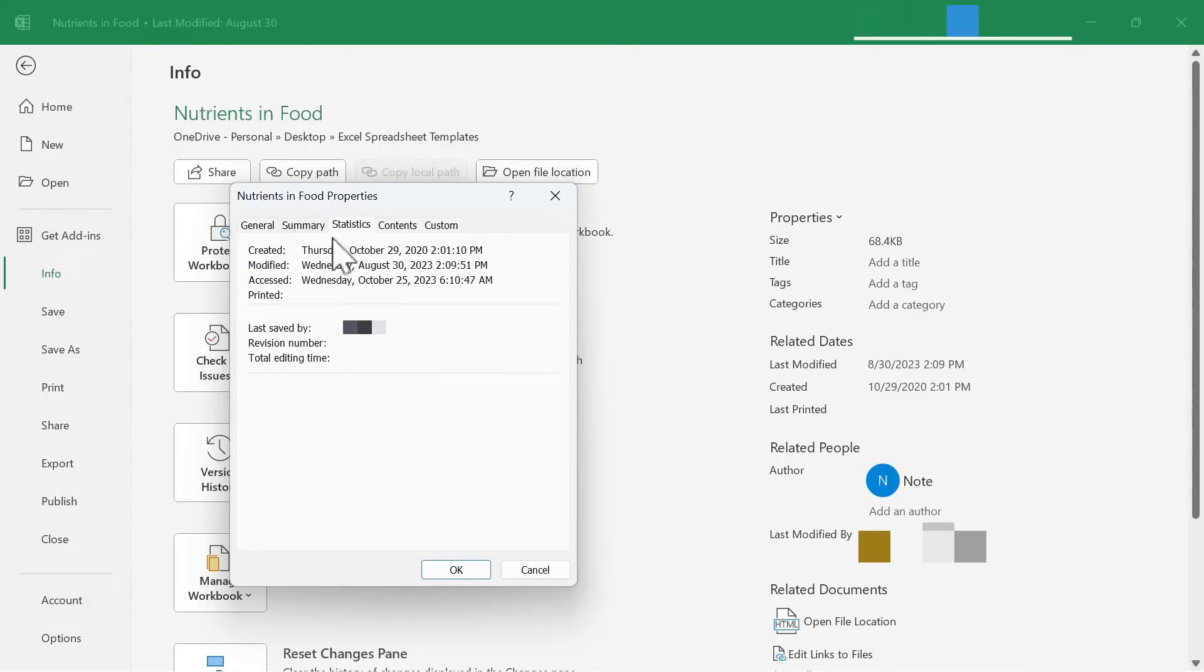So I'm going to move away from that and move to Statistics. Again, these statistics aren't really changeable, but it does say when it was created, when it was modified, accessed, etc.